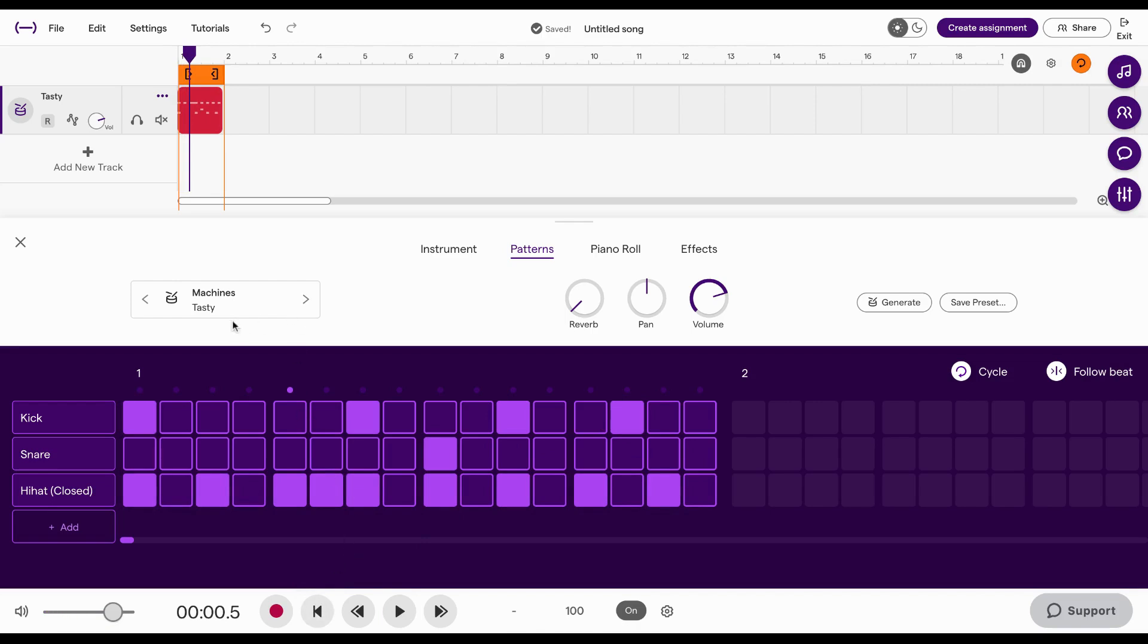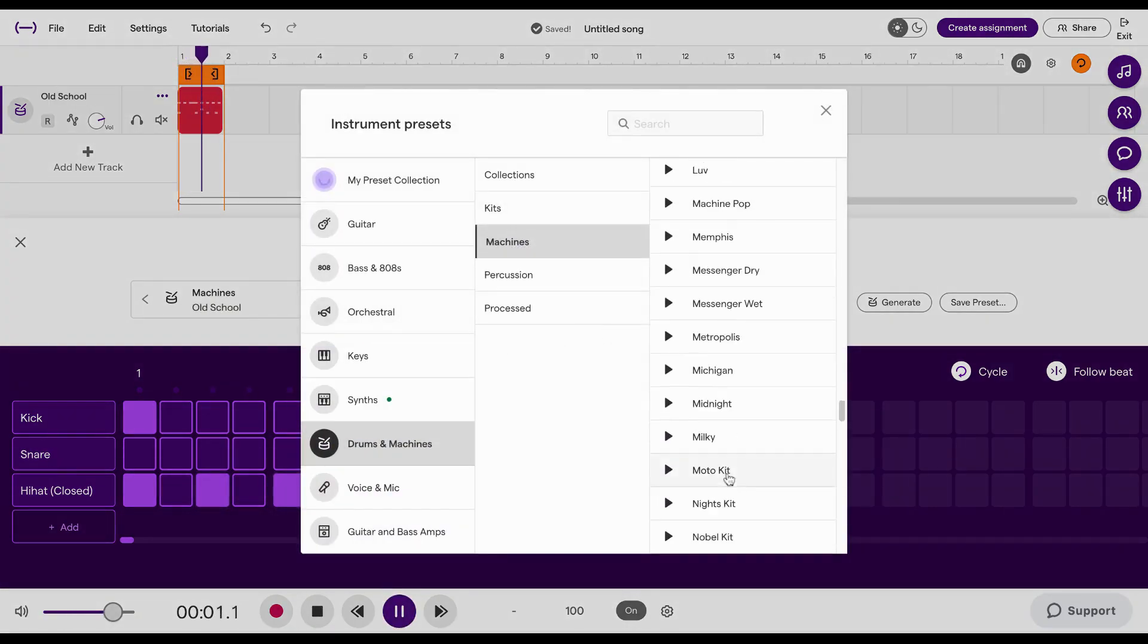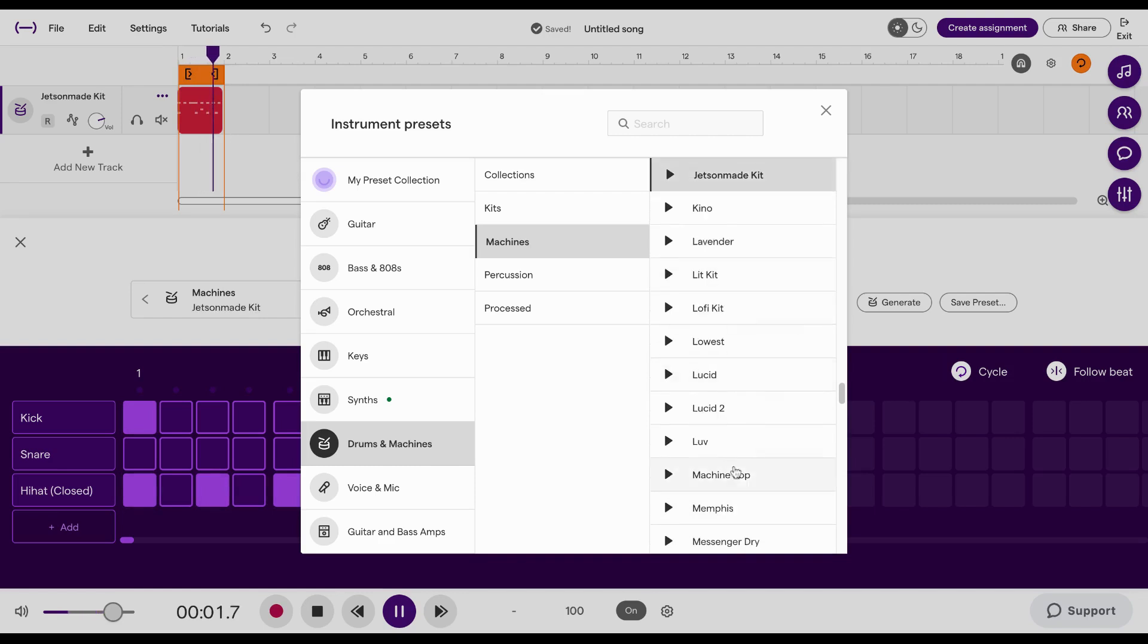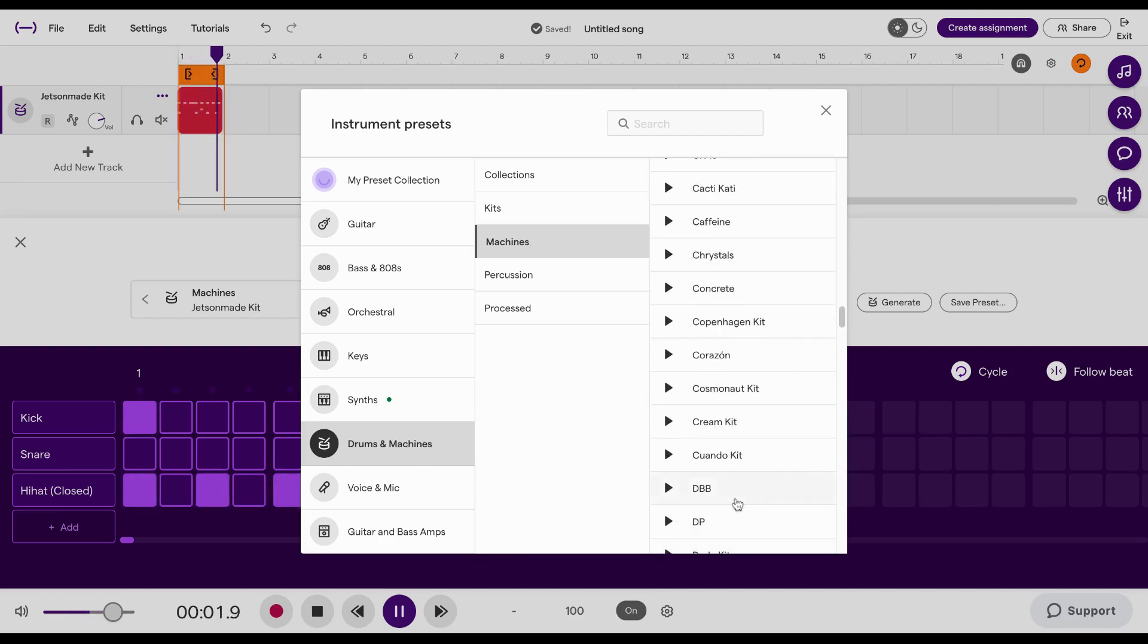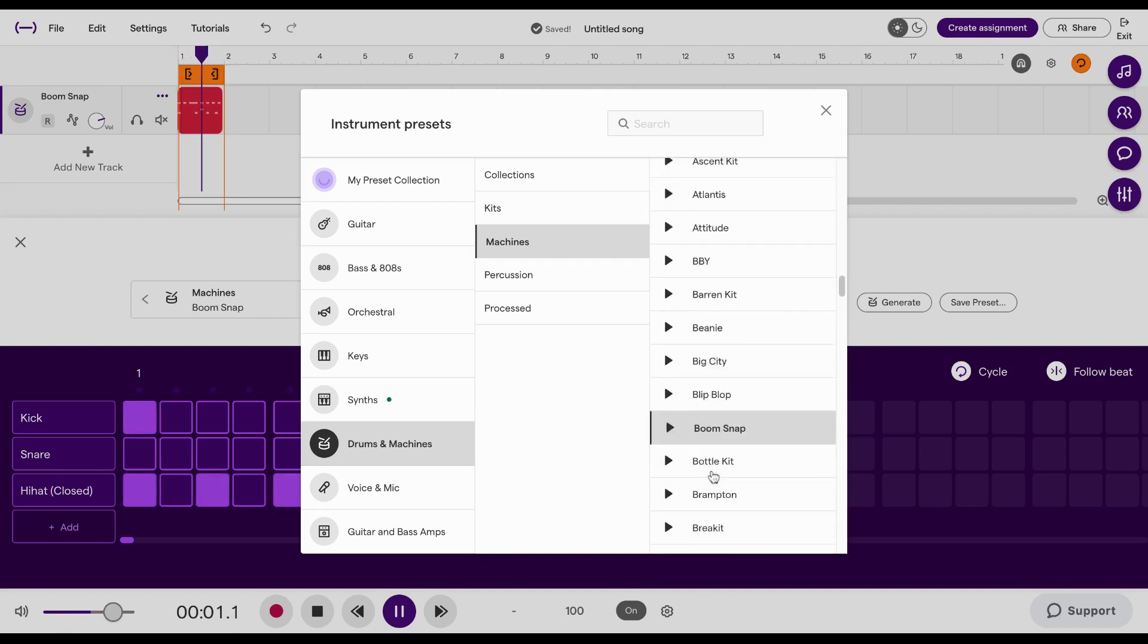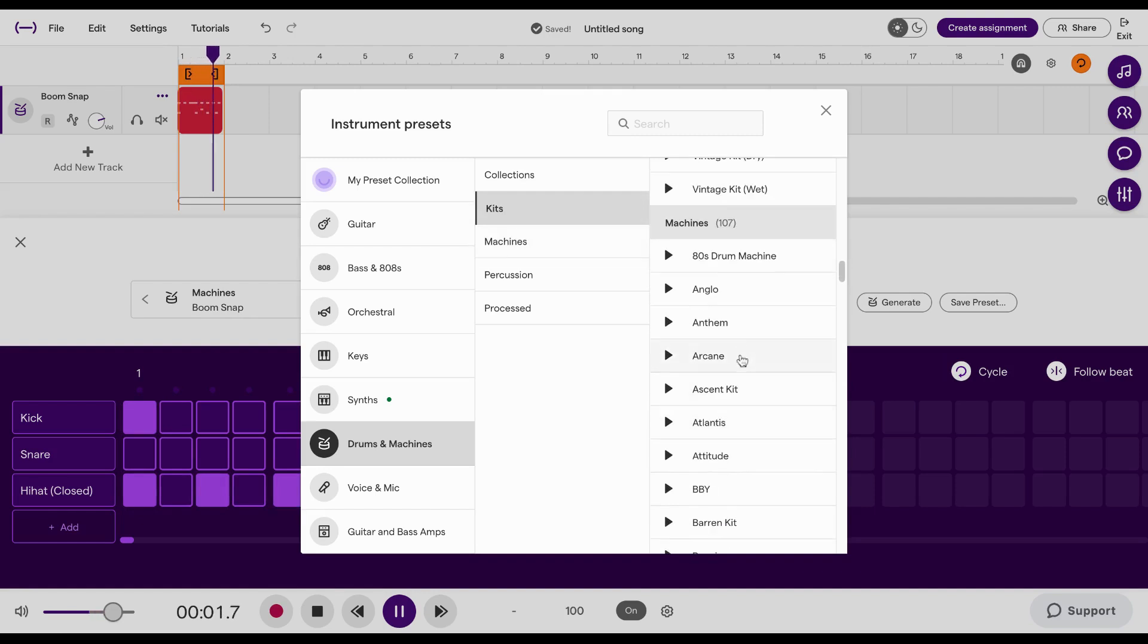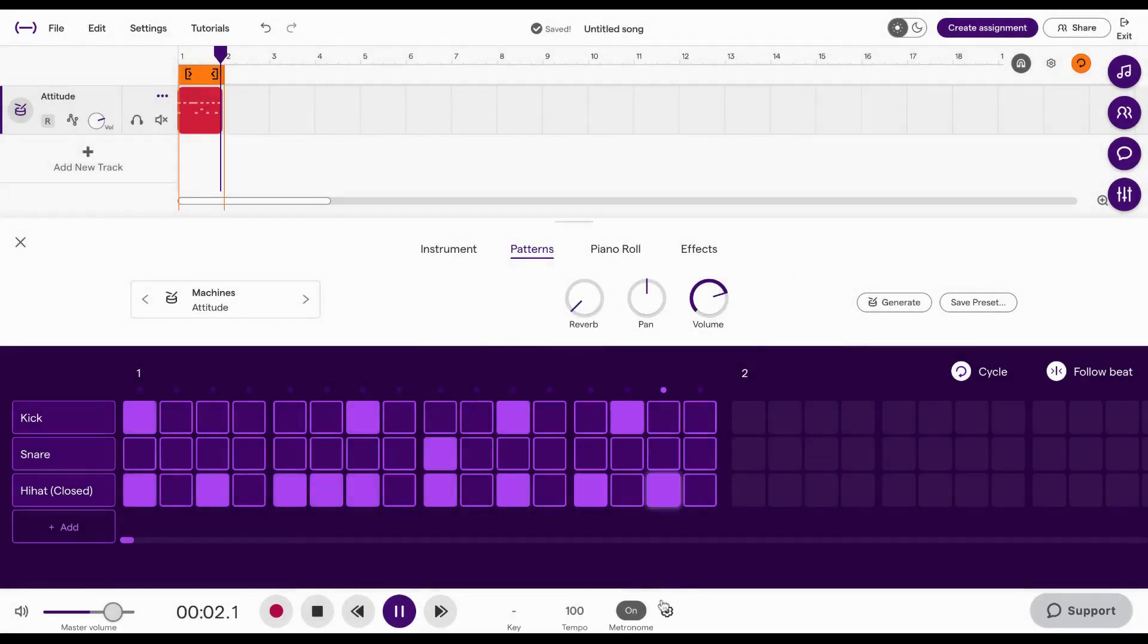So what I'm actually going to do is click over here where it says machines tasty. And as this is playing, I'm going to audition other types of drum kits sound. There we go. I like that one.